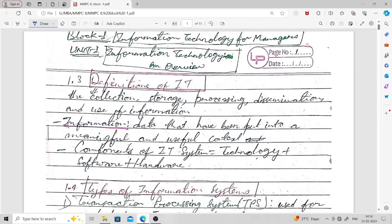Hello and welcome everyone. Welcome to this new session. Today I'm going to talk about the first unit of Block One of MMPC 8. The block name is 'Information Technology for Managers.' This is the first block and the first unit, titled 'Information Technologies: An Overview.' We are going to discuss what different kinds of information technologies are there and how those technologies can be used for managerial purposes or managerial decisions.